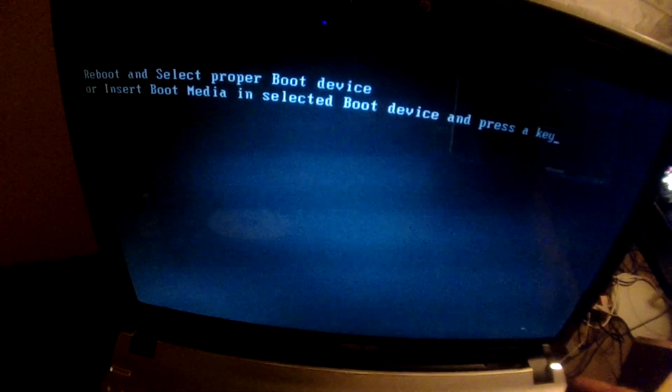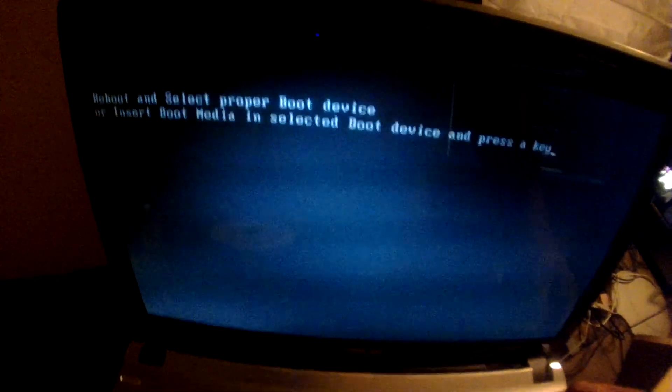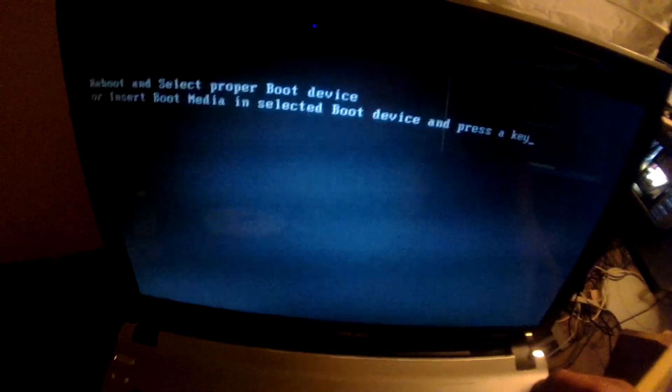So if this happens to you guys, what I recommend you do is first of all, go ahead and turn it off, and then when you turn it back on, usually it's either F8, F2, or F12 that sends you into the BIOS or the boot.